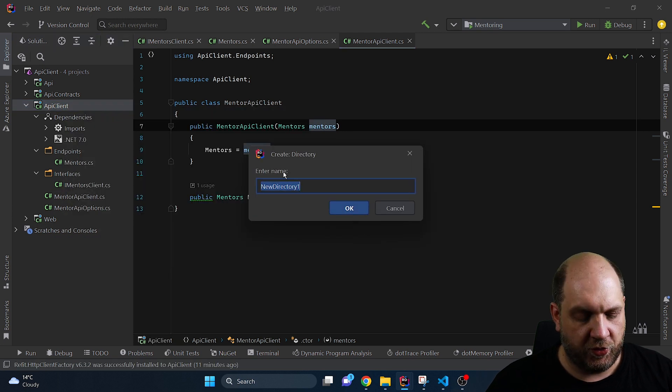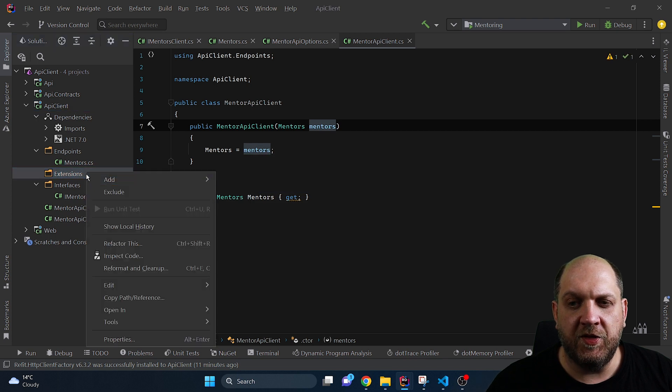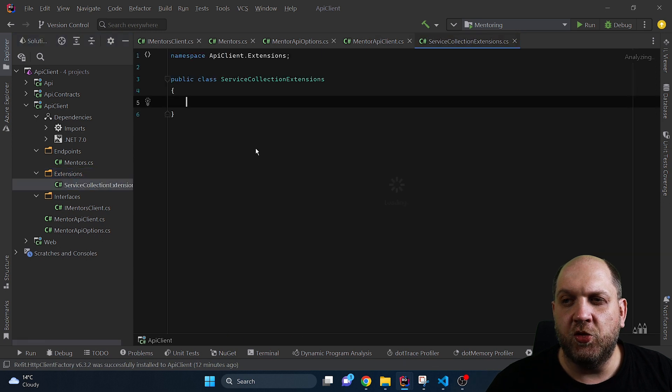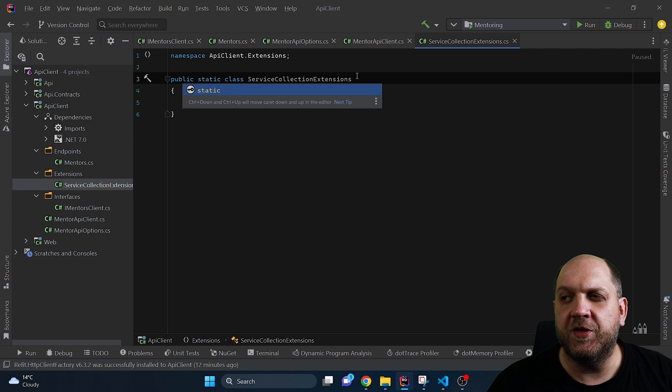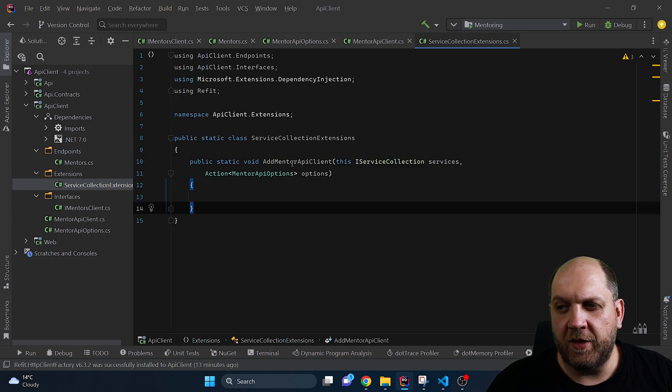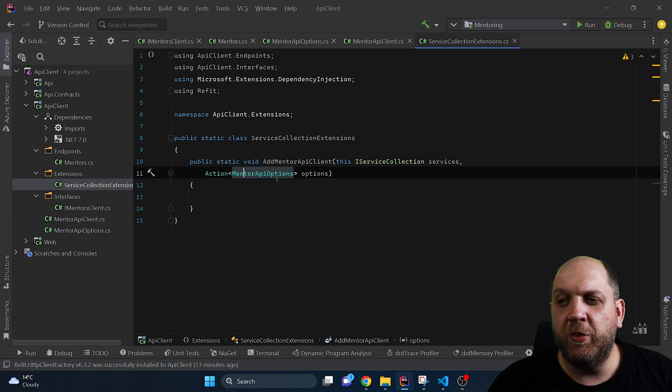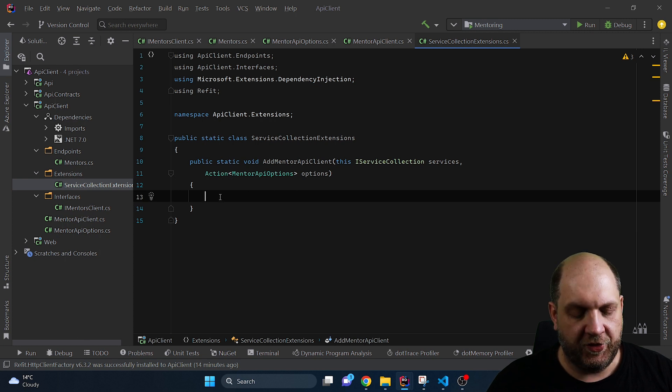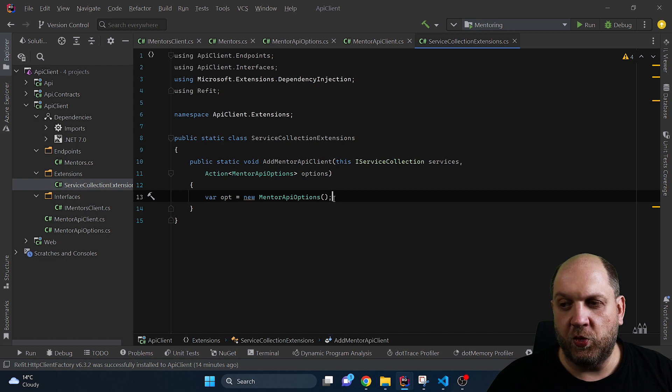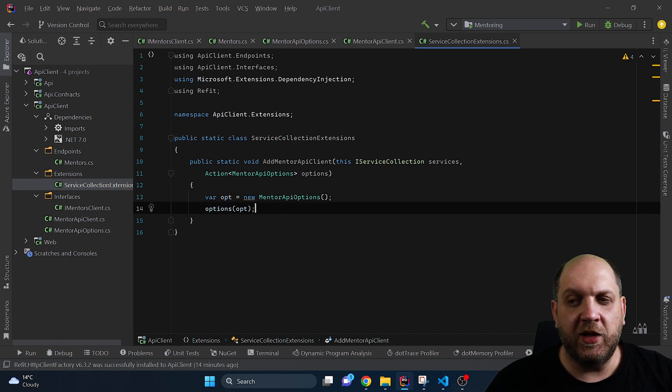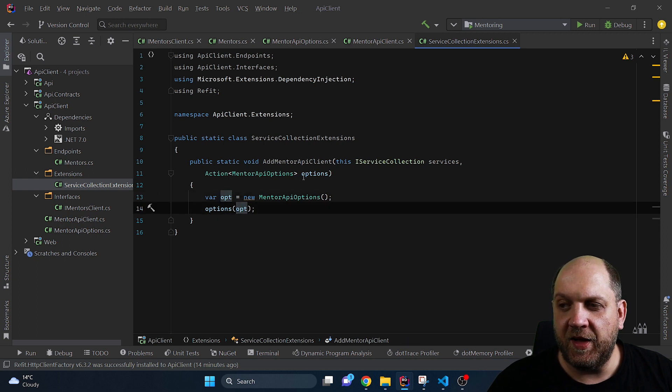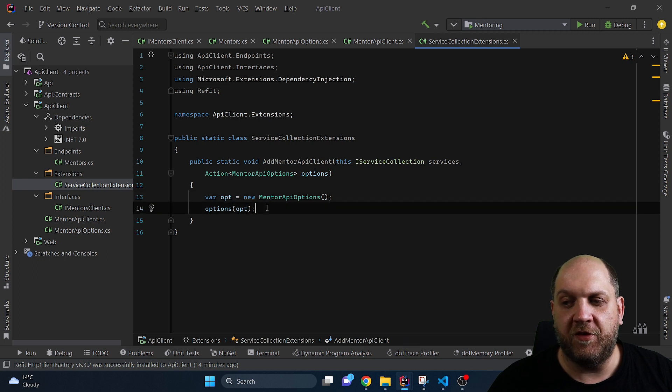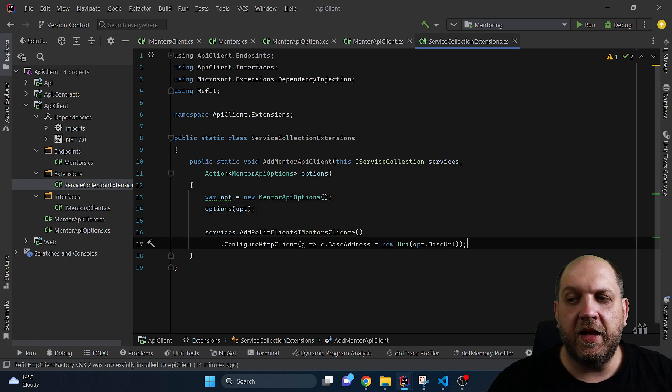So let's create a new directory we'll call this extensions and in this directory we'll add a new class and this will be a static class in the end because we will use this to create an extension method on the IServiceCollection. So first of all let's add the extension method but we also need to take in an action of MentorAPIOptions. As actions work the consumer will need to provide an instance of options when they register the service. So what we'll do here instead is we'll create a new instance of these options and then we'll invoke the action with our own instance of the options and this will actually set the options that come from the consumer to our options that we have defined here.